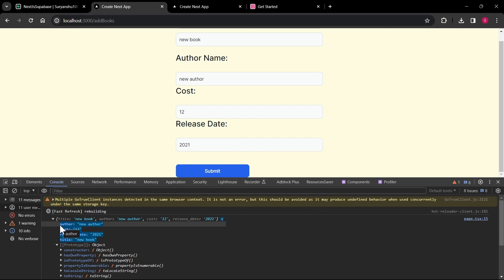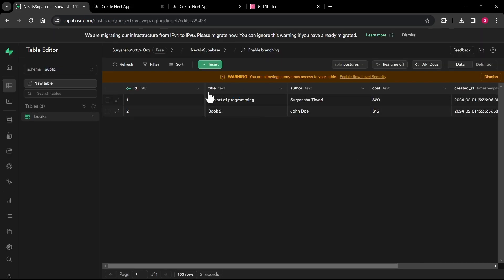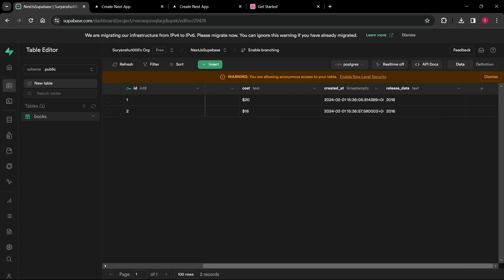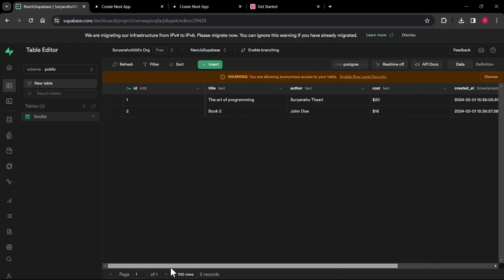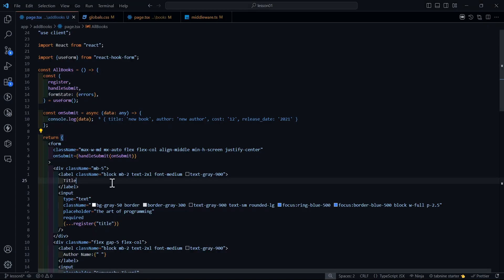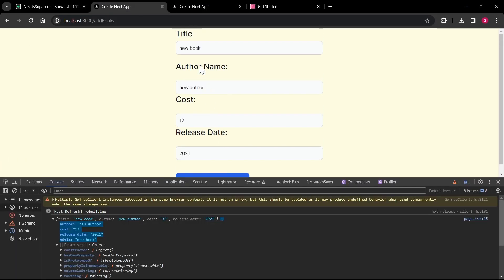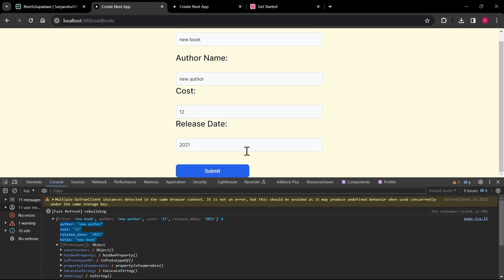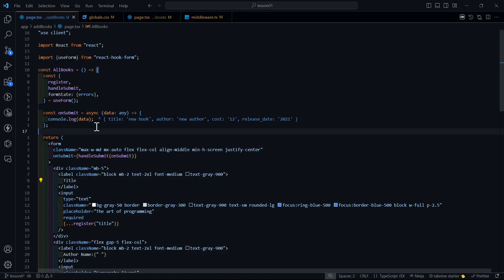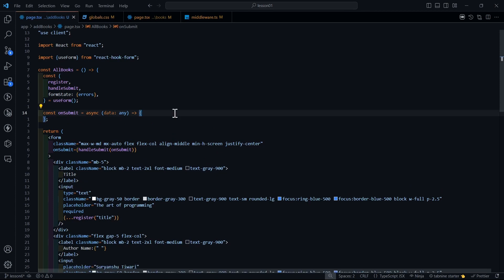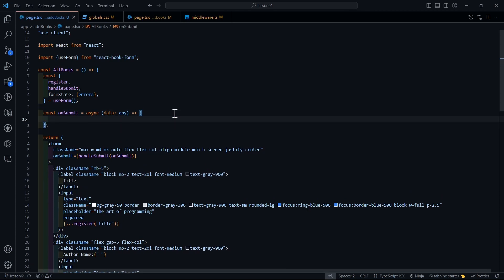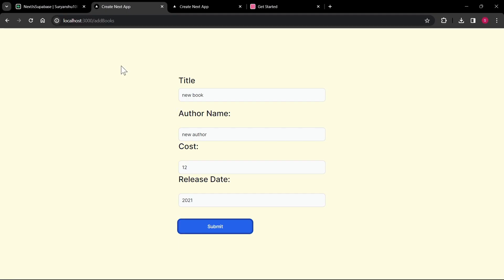This is the easiest thing React Hook Form provides — we don't have to create any useState to manage our data. As you can see, we got all our data here. We'll be using this to send data to our Supabase table. The table requires four fields: title, author, cost, and release date.